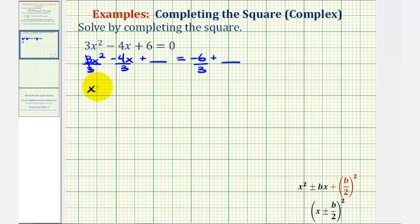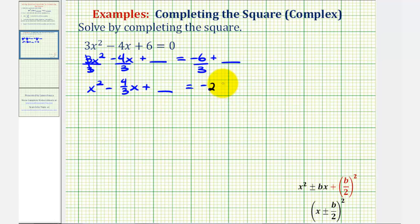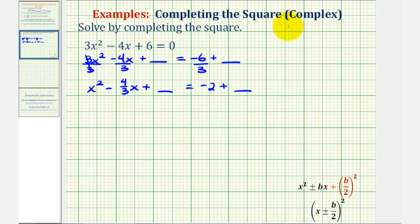So now we have x squared minus 4/3 x equals negative two. Now we're going to add a constant to both sides of the equation to make the left side a perfect square trinomial. We're going to add half of b squared to both sides, where b is negative 4/3. So we'll compute one-half times negative 4/3, squared.